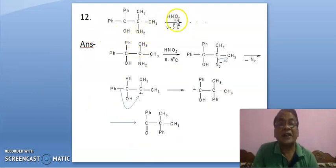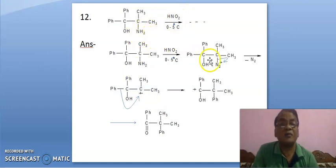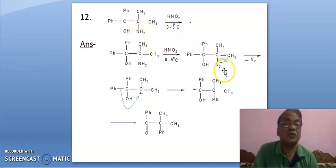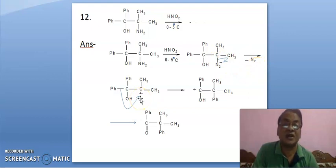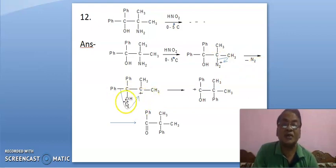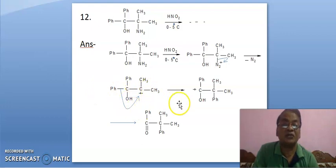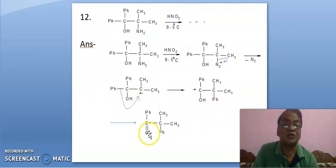Here, nitrous acid will diazotize this amino group, leading to diazonium salt. And nitrogen gas is eliminated here, leading to positive charge here. It is a 1,2-shift — the phenyl group will come from here to here. It is a 1,2-shift, leading to this product.